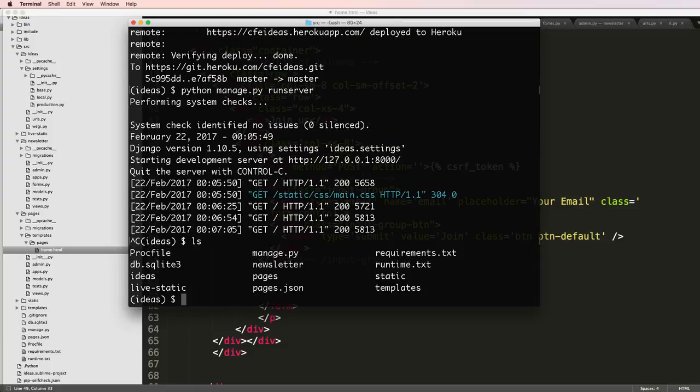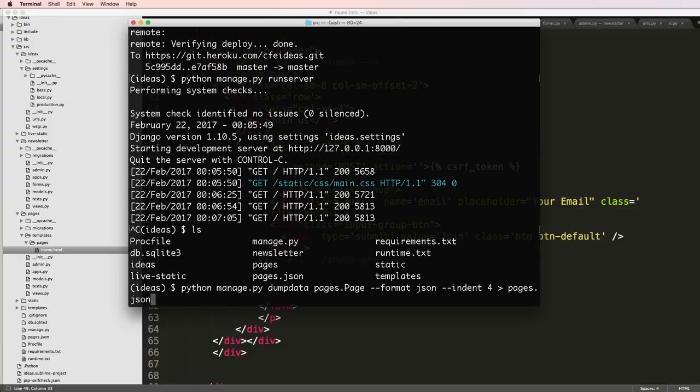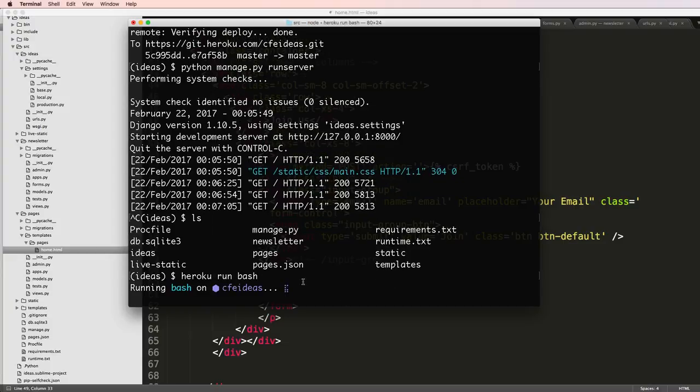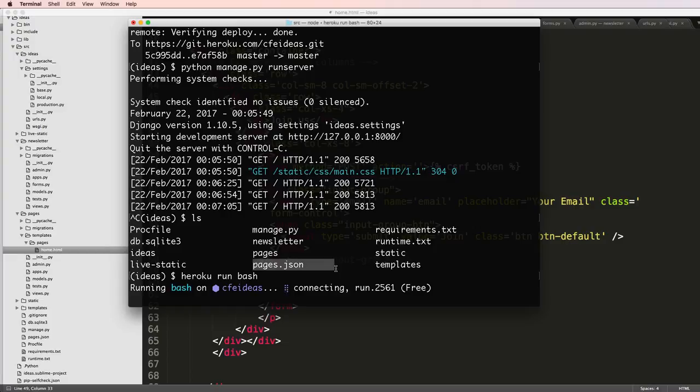So I did the dumpdata stuff and then I sent it. So this dumpdata turns that data into a JSON file. So now what I can do is go to Heroku run bash. This is not the only way to do it but this is a way to do it.